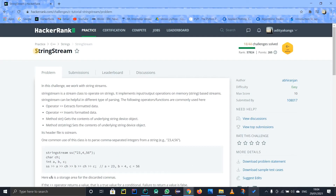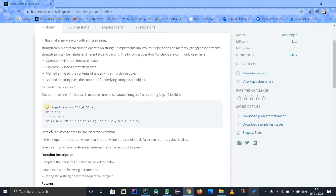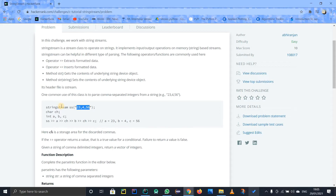It is a class in C++. We are using this class and SS is the name of the object. SS is the string stream object. The parameter passed is a string — enclosed in double inverted commas. Then they initialize a character, because the task is to separate the commas. Comma is a character, so CH is used to skip the commas. Integers A, B, and C are used to extract values from the string. The string stream object is used to associate a string object with a string.